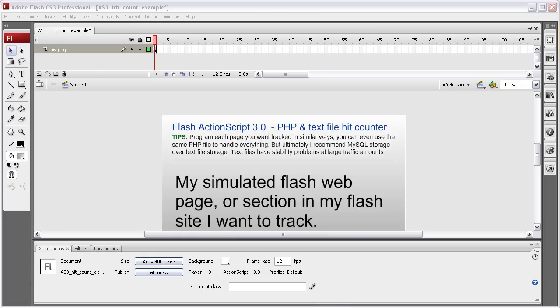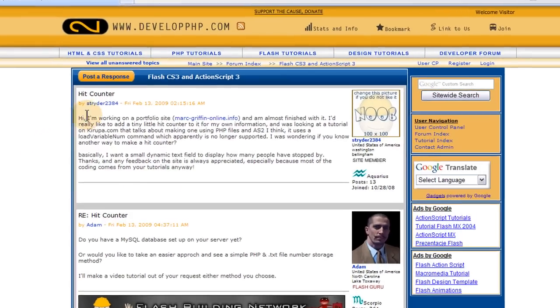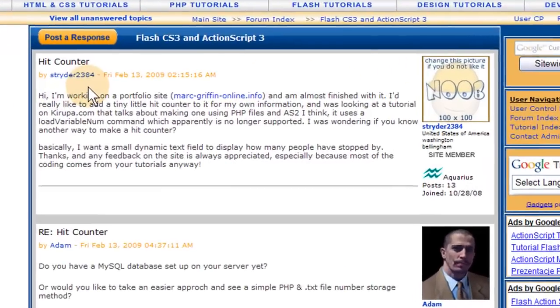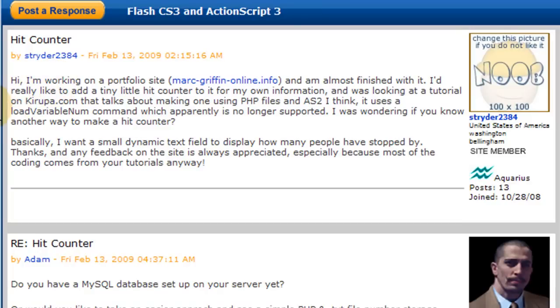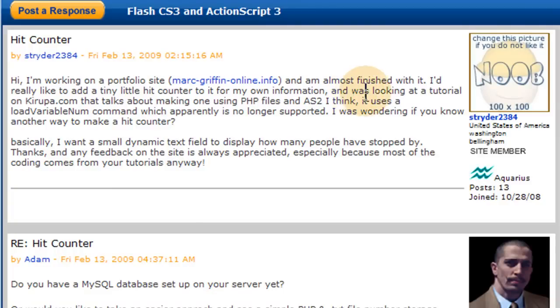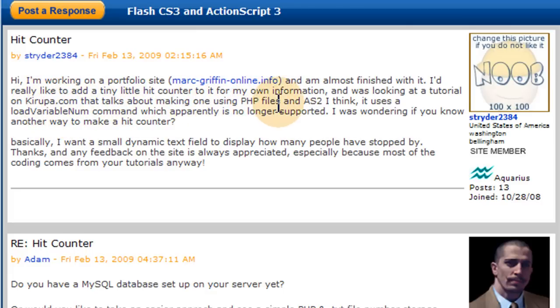And this is from one of our forum members, Strider2384. He asked if we could show him how to make an ActionScript 3 hit counter. And he was looking at a tutorial because he found a tutorial on karupa.com that talks about making one using PHP files in ActionScript 2, I think.